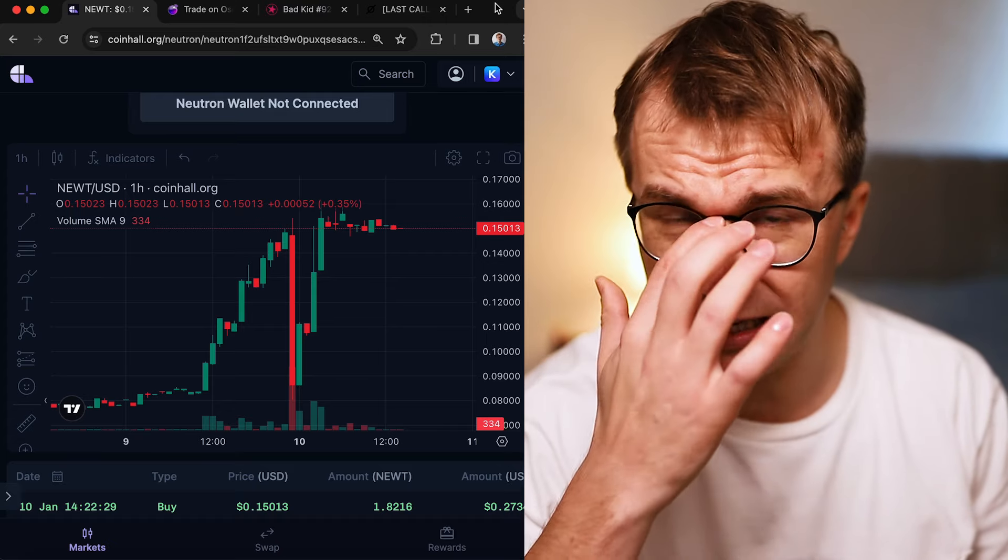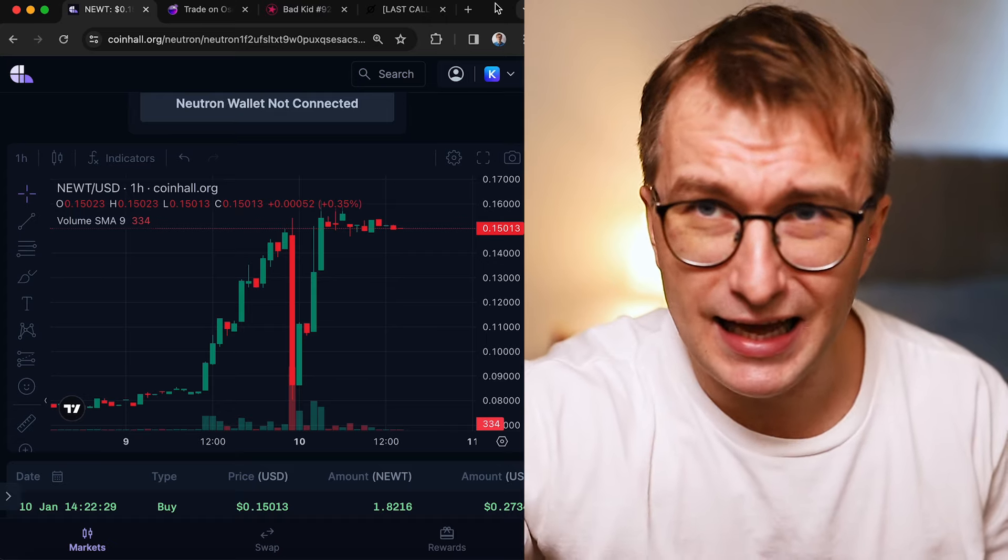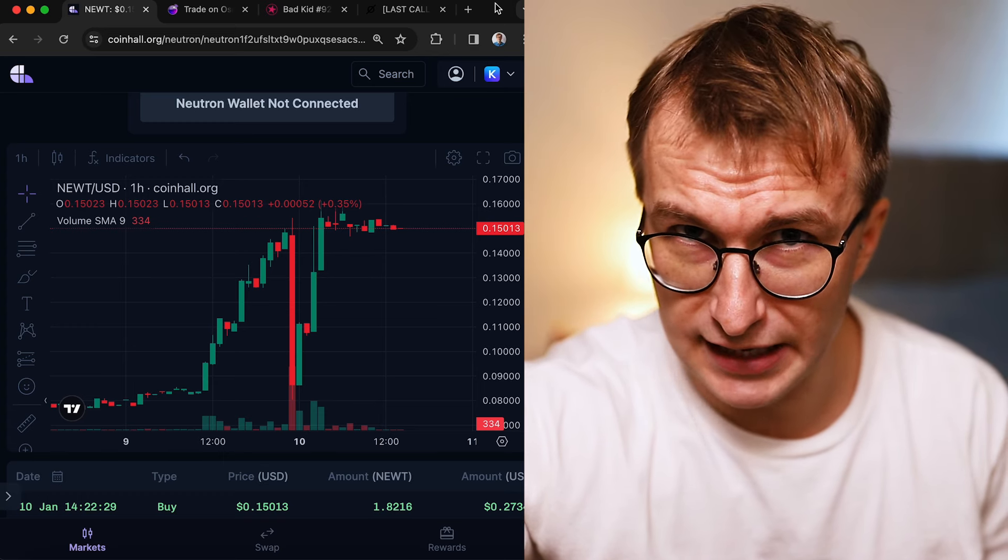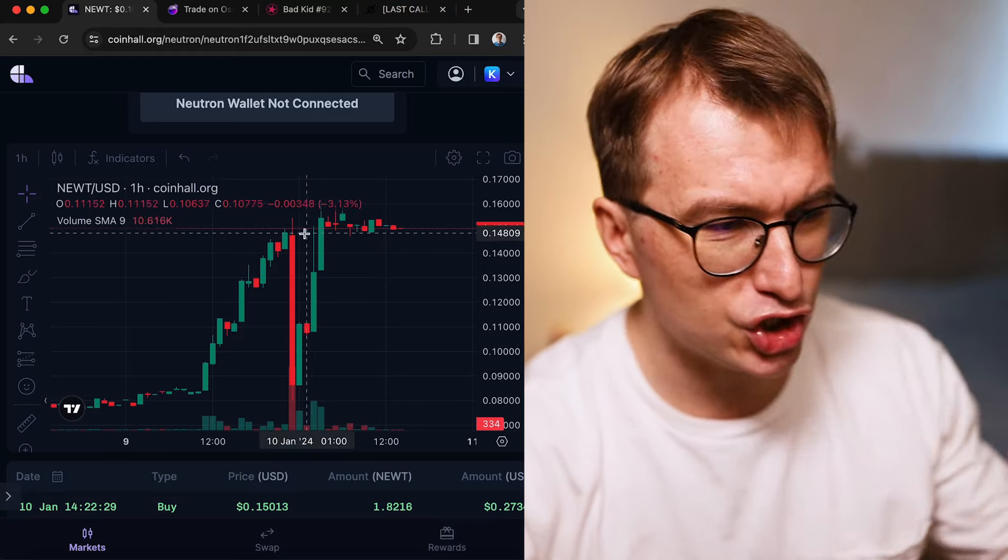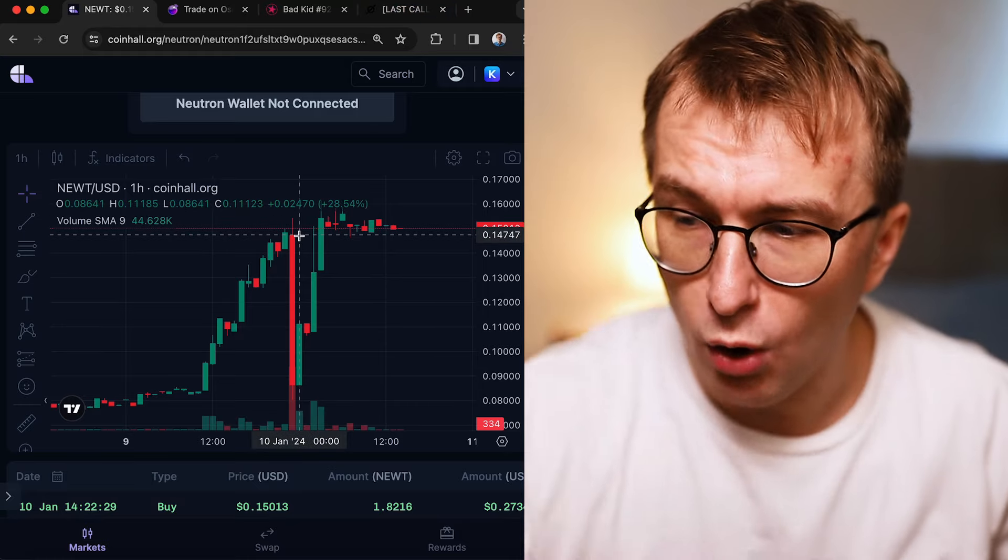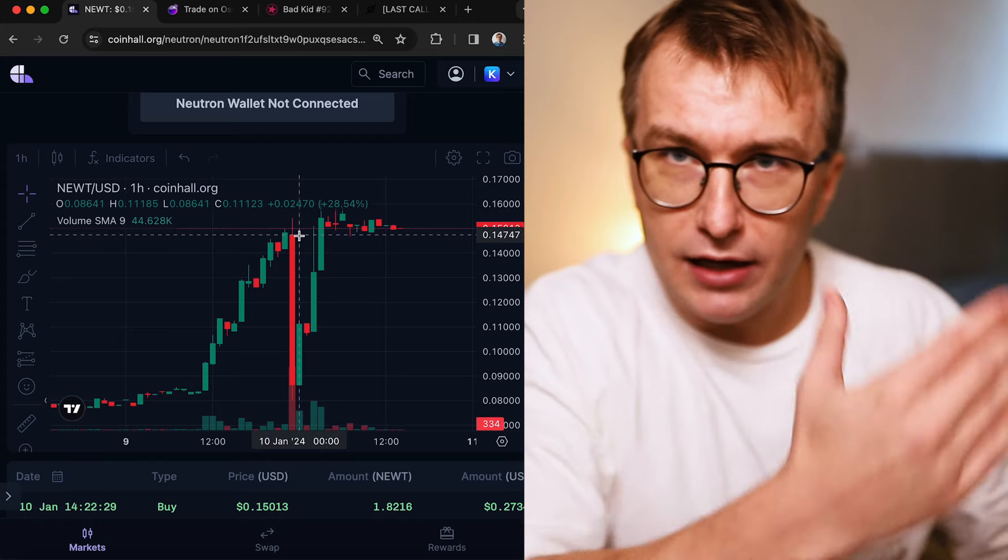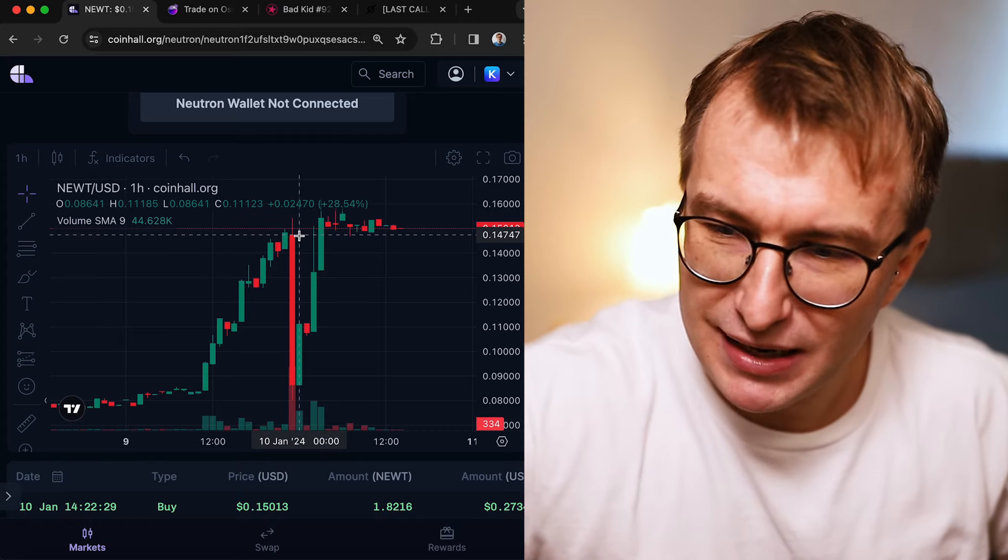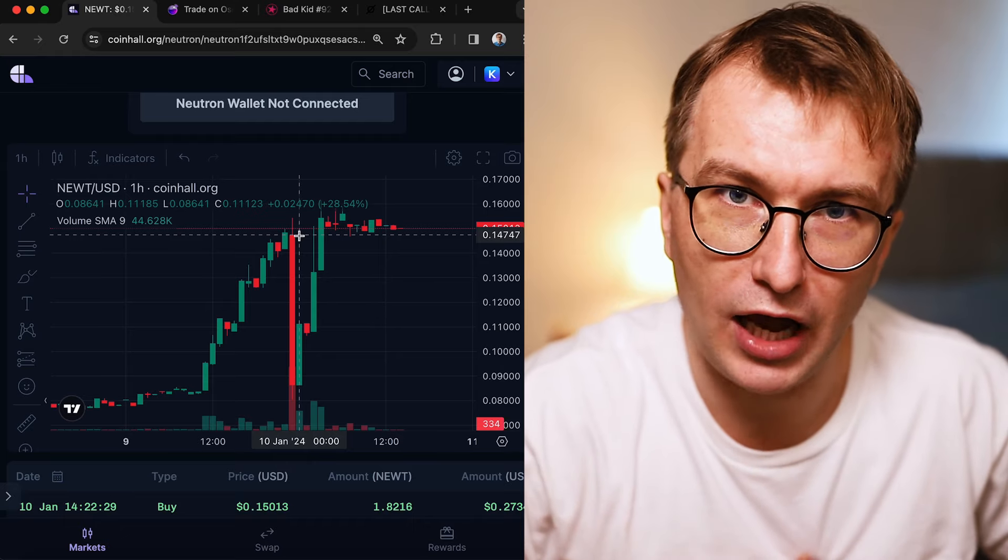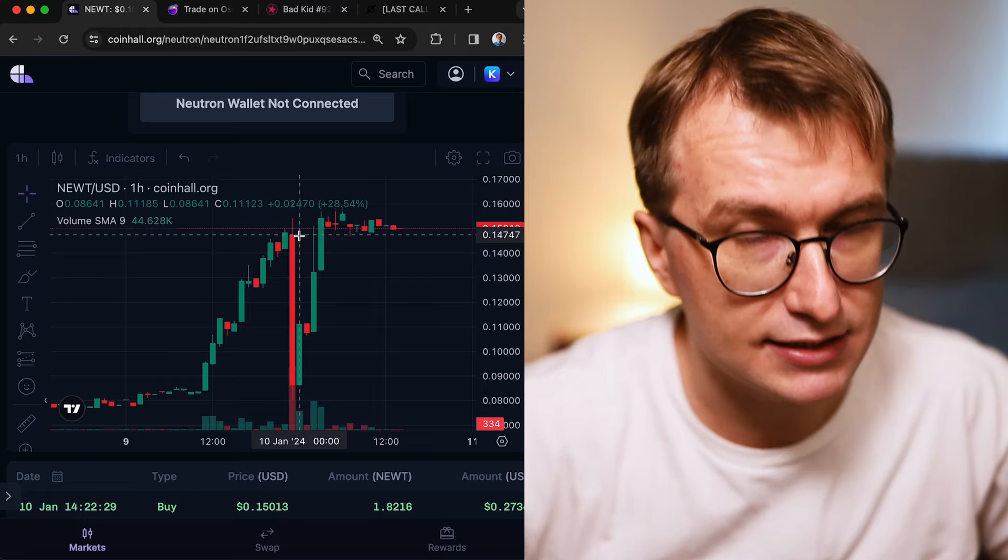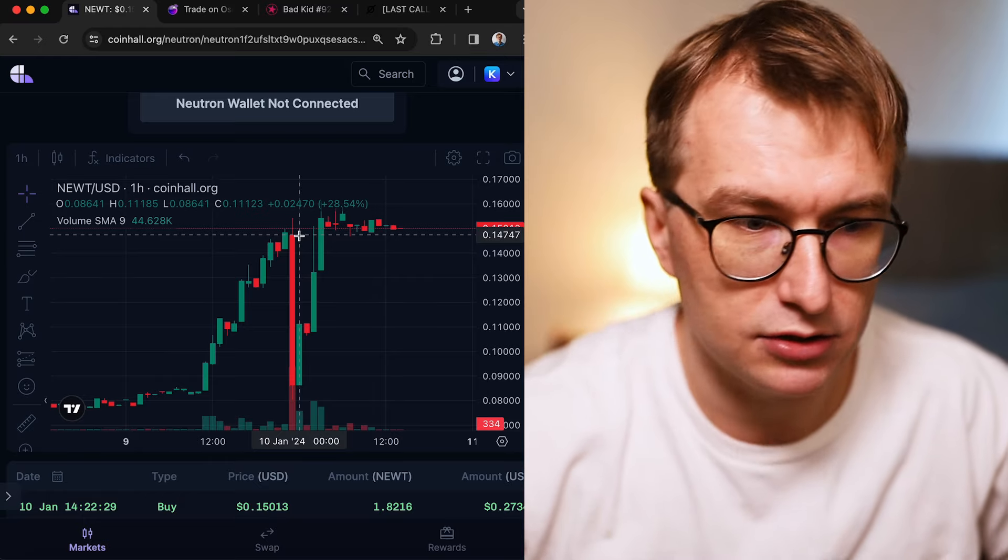Today we're discussing the main memecoin on the Neutron network, NEWT. I want to explain what happened with this chart last night because I'm personally a whale of this, and everything that happens directly affects my well-being. If the price goes down, I get depressed. If the price goes up, I'm not depressed.